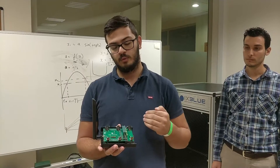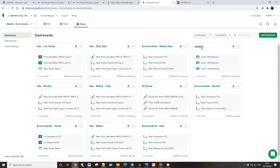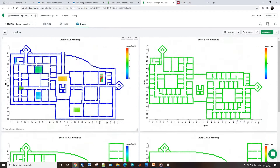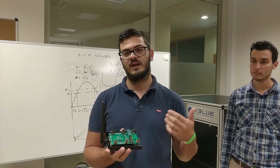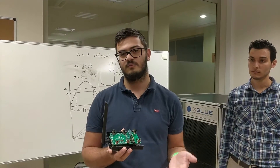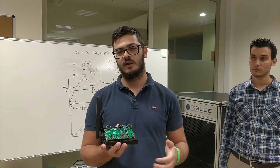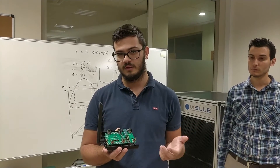And we can gather this data from a number of different locations within this building, for example. Then we can analyze and process this big data to generate location-based information, and then we can translate this to the building management system in order to enhance the quality of the air within this building.